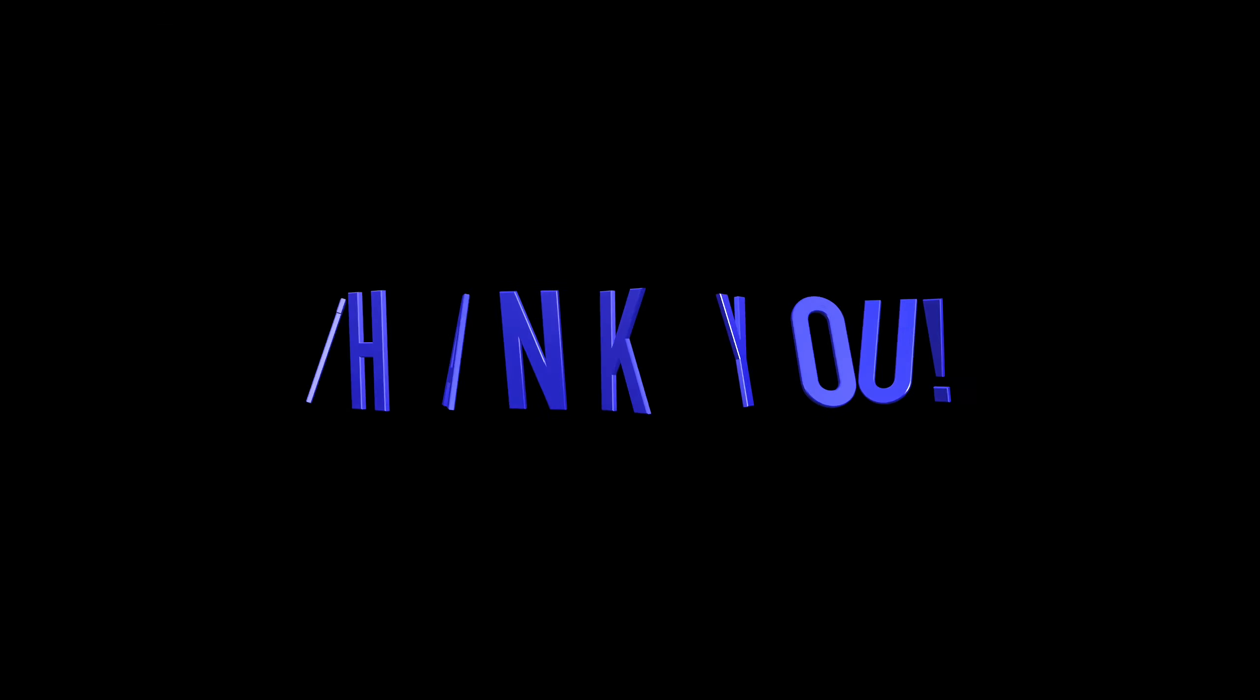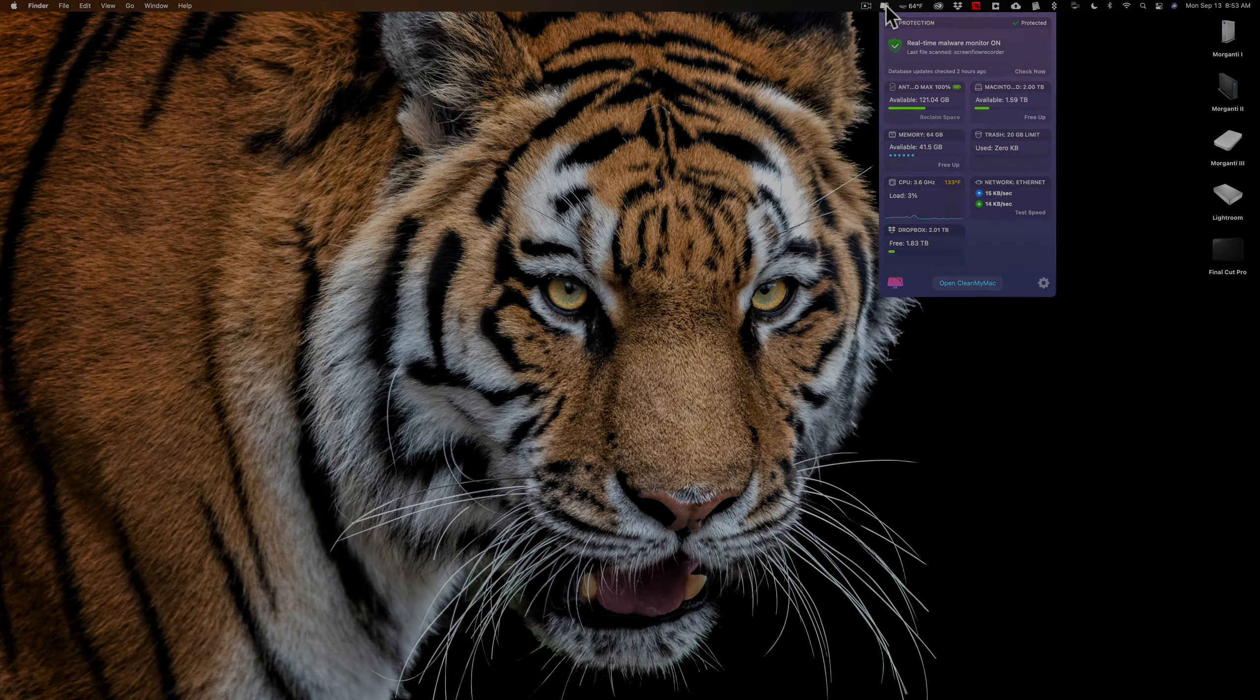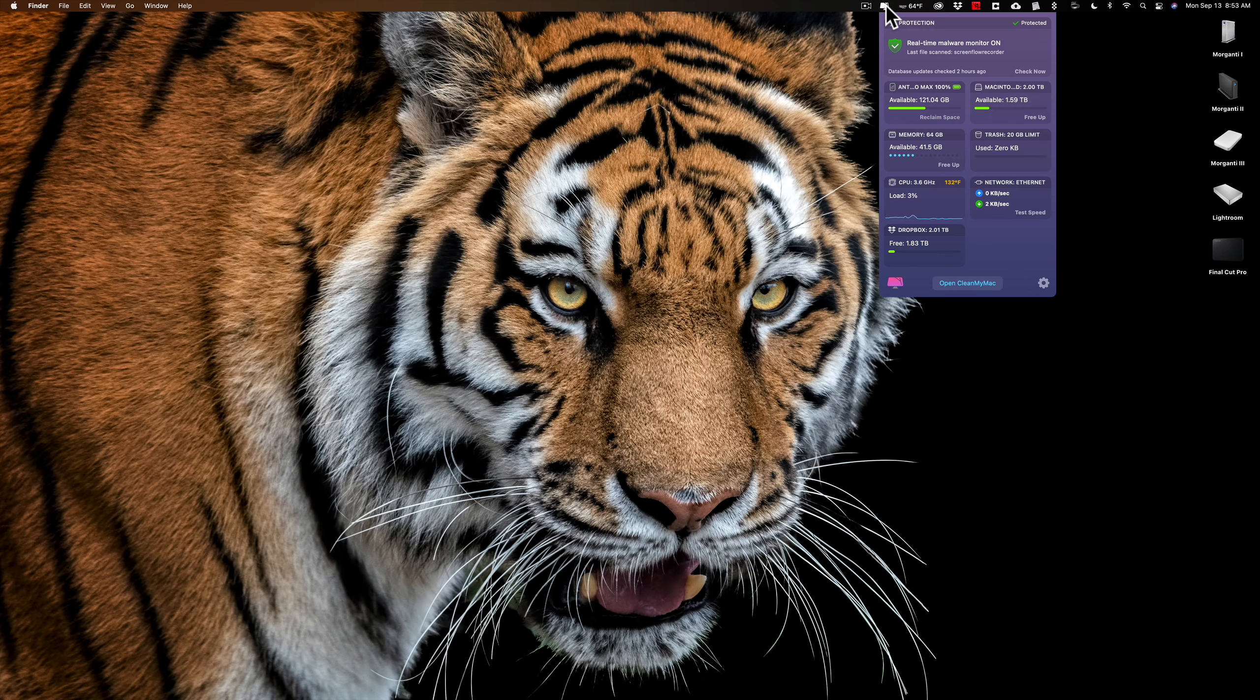Hi everyone, Anthony Morganti here. In this video, I want to talk about this little memory resident application, the CleanMyMac menu.